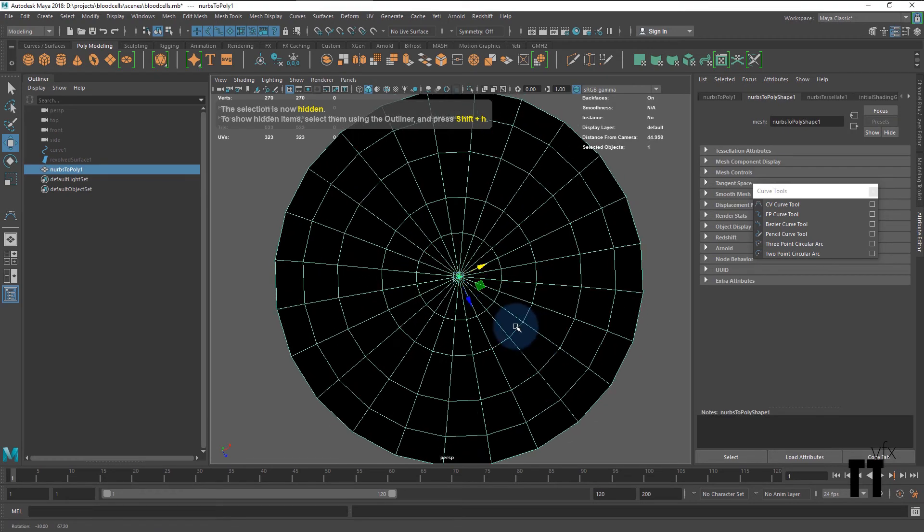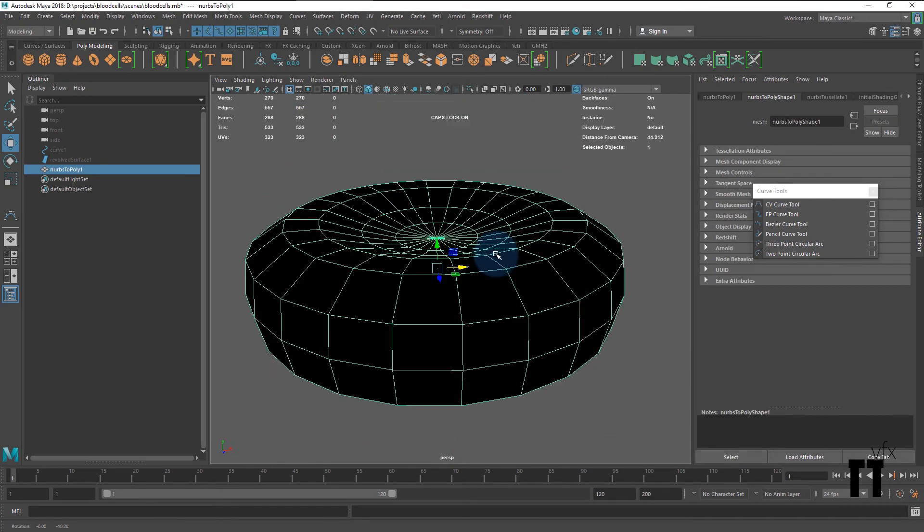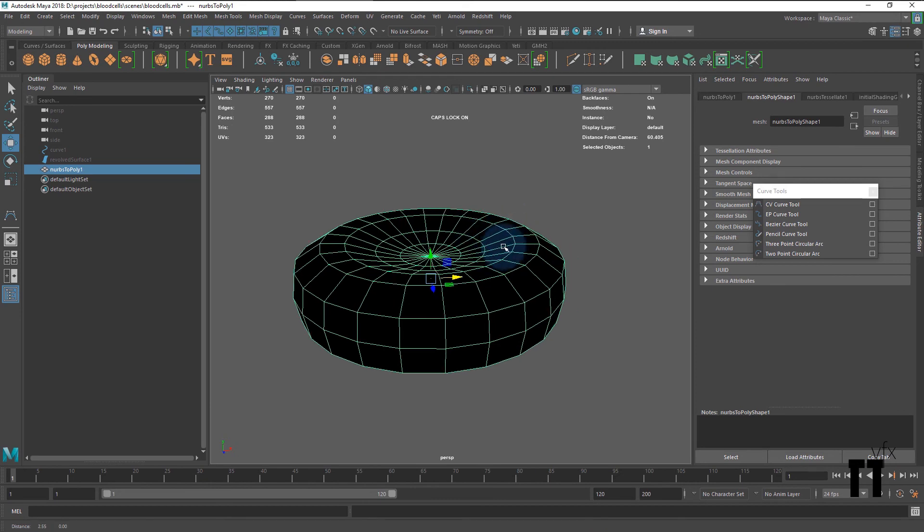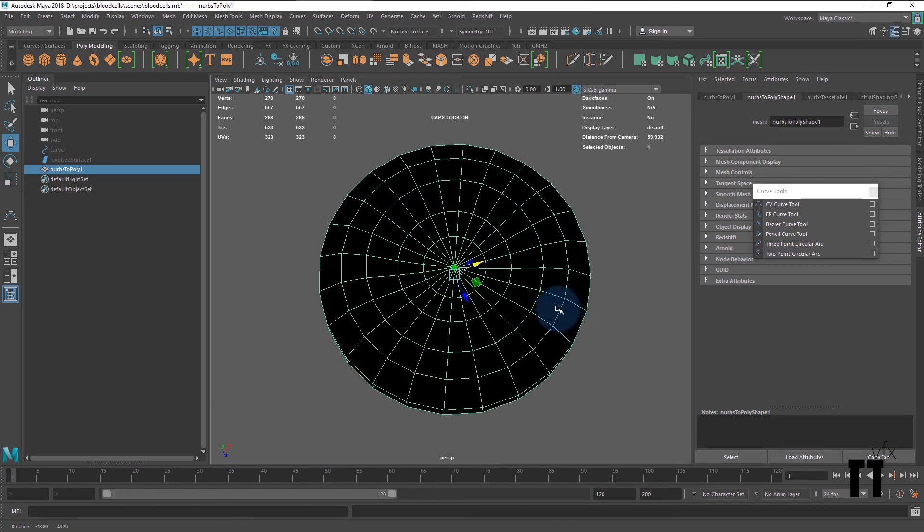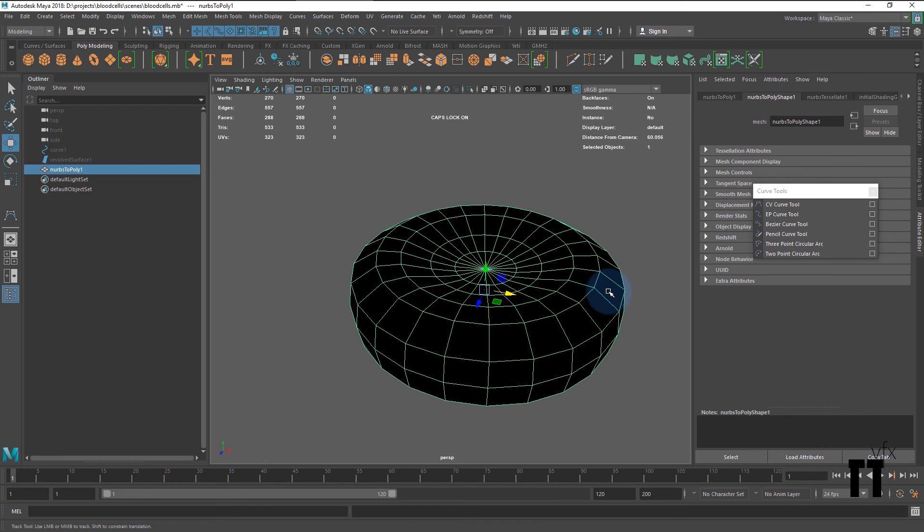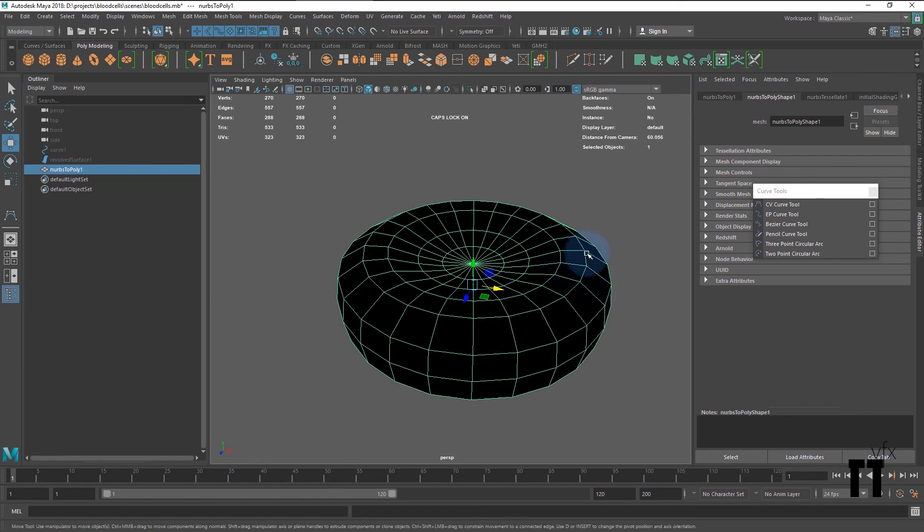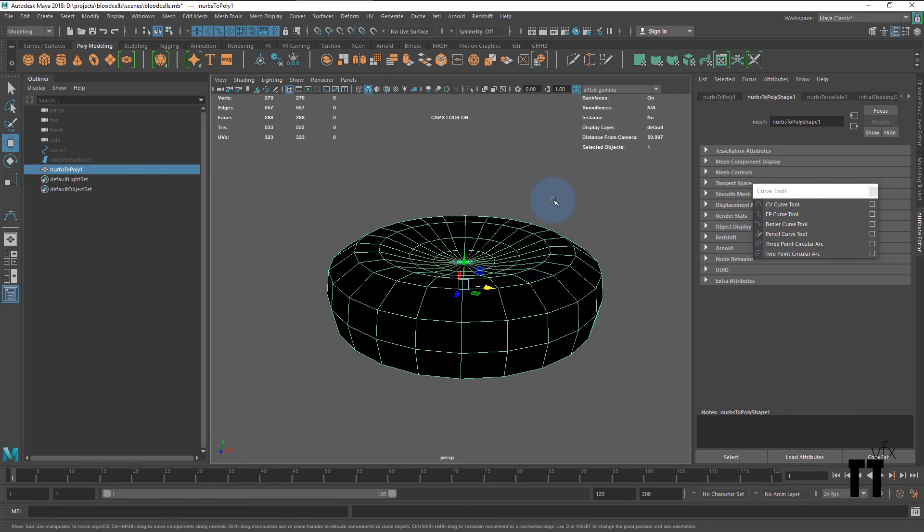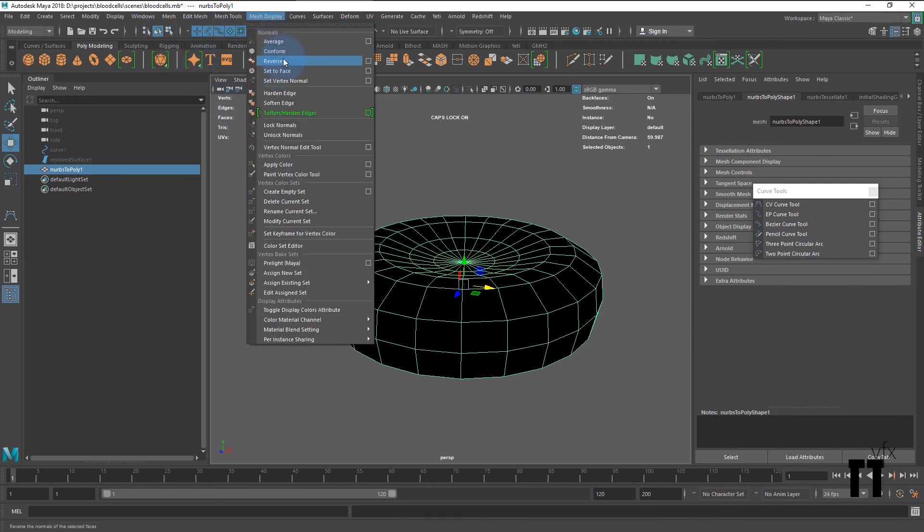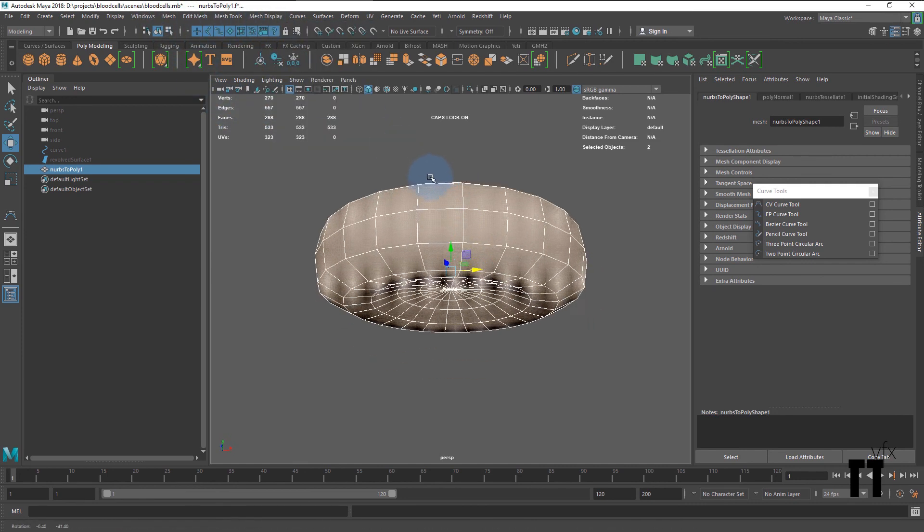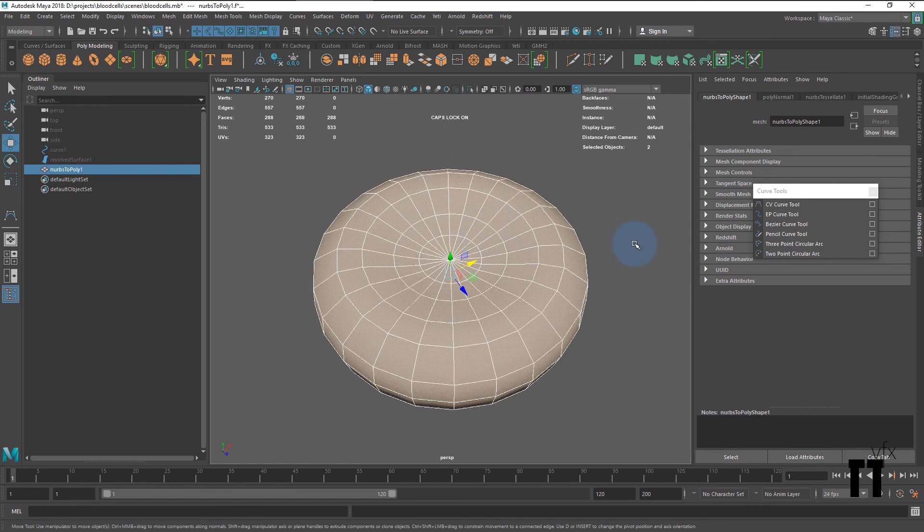One thing I want to mention is that our polygon mesh looks almost black. Very simple to fix this issue: select your polygon mesh, go to mesh display, and reverse the normal. And boom, we have our clean mesh.